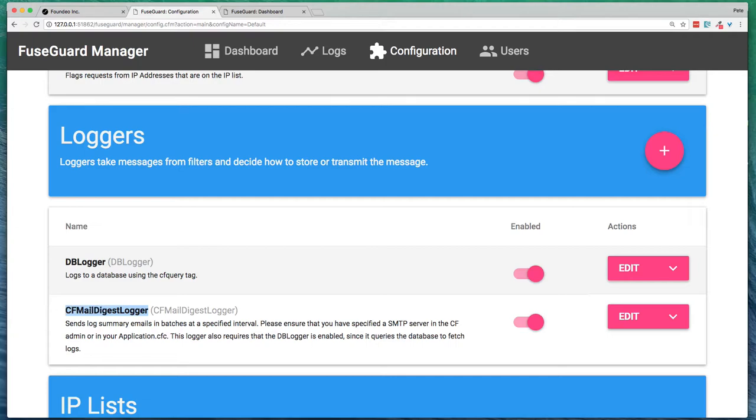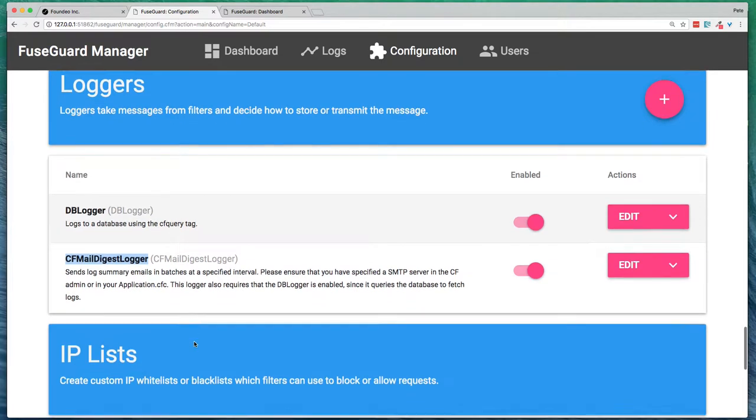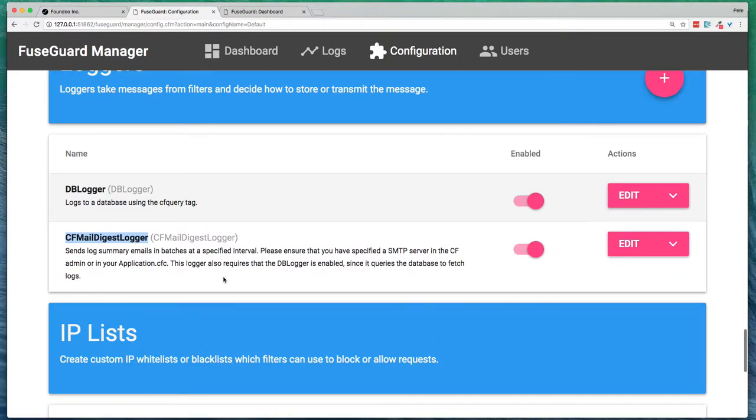There's also another logger you might want to enable called the CFMail Digest logger, and that will send a summary email within whatever interval you specify. For example, if you want to get an email every hour with anything that's logged or blocked, you can do so with that filter.